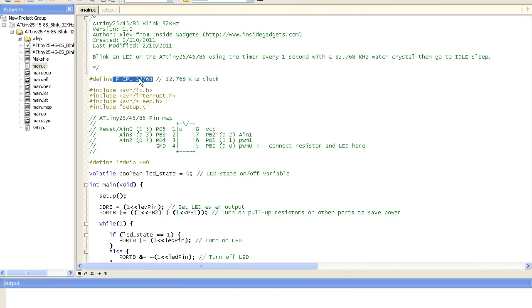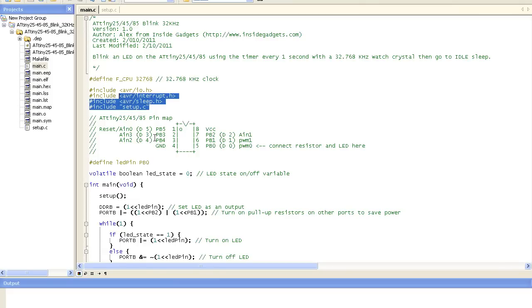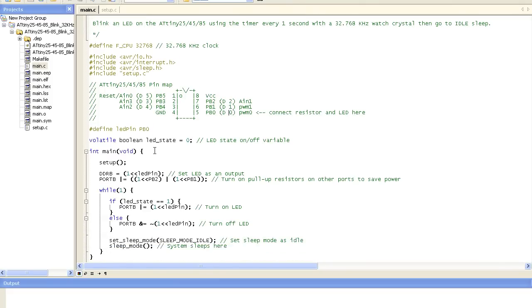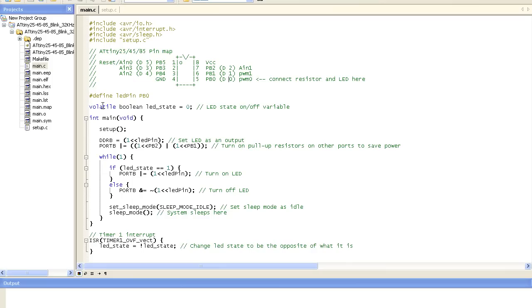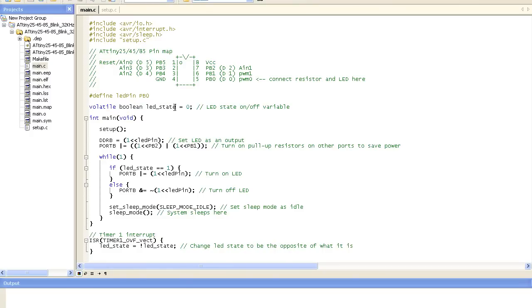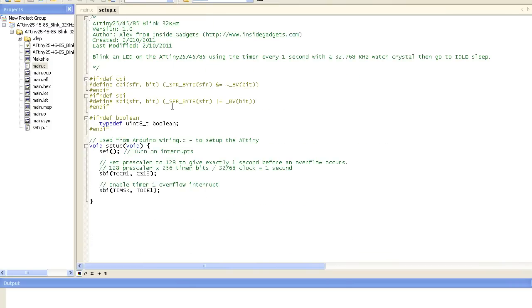We've just got the standard F_CPU defined here which is for our 32kHz clock. It includes where to connect the resistor and the LED. We've got the volatile LED state which needs to be volatile to put this variable in RAM because the interrupt is going to be changing that variable. So we start off the main, we go into the setup. The first thing we do is turn on the interrupts. The next thing is to set the prescaler to 128 as I showed before.